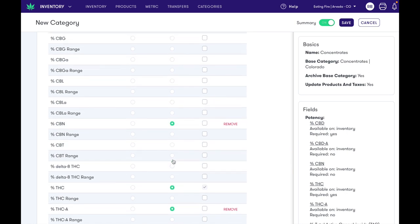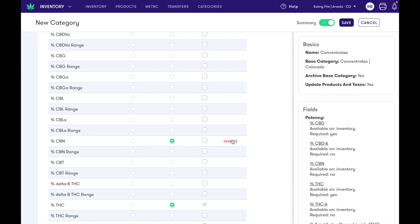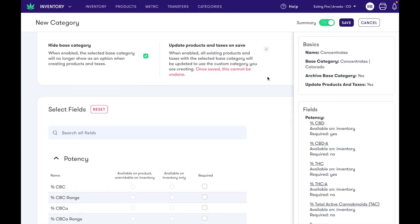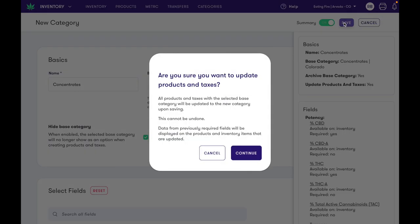Now let's say we'd also like to remove the CBN field. We can hit remove here, and now when I click save we're gonna get this warning message that says all products and taxes that are already associated with the base category will be updated. Any data previously entered on fields that have been eliminated will still be available. So we'll click continue.